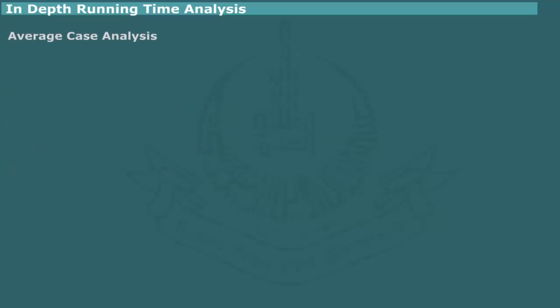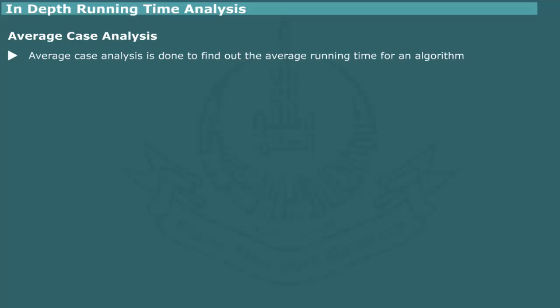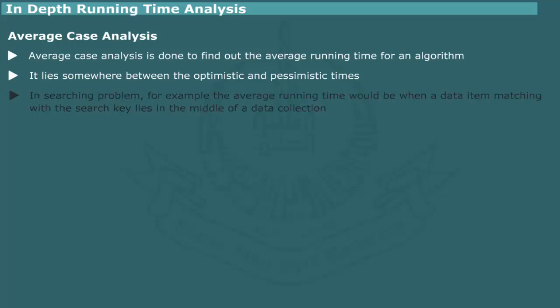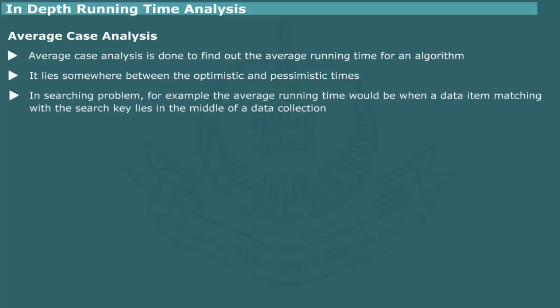Average case analysis. The average case analysis is done to find the average run time of an algorithm. Quite obviously, the average time lies somewhere in between the optimistic and pessimistic time. For example, in searching problems, the average time would be the run time when the input values lies somewhere in the middle of a list.